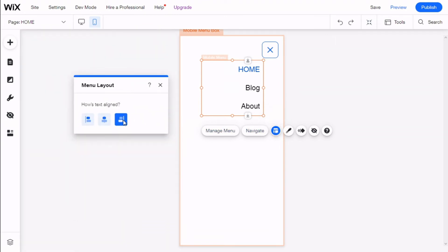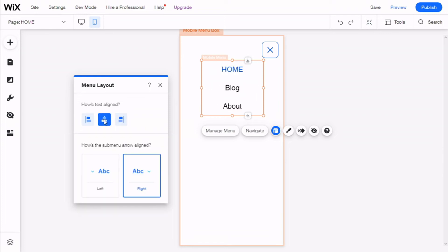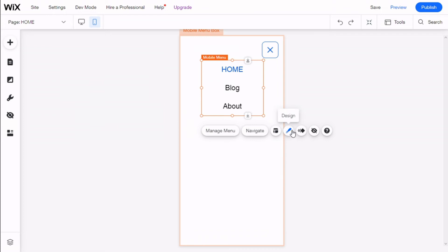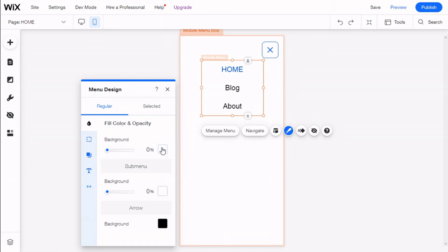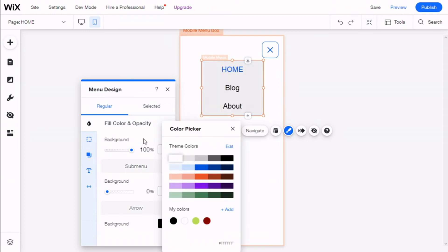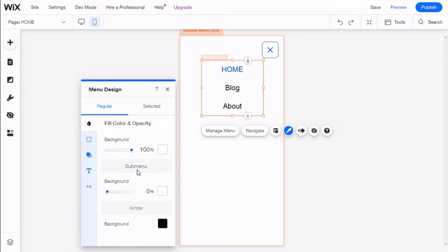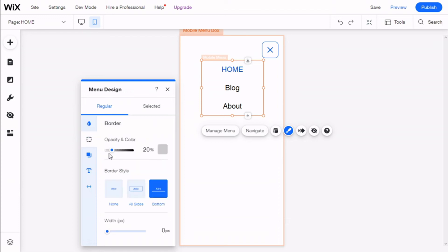We can align the text to the left, right, or center, and control the submenu arrow alignment. Here we can select options mostly in the same manner as the icon — we can give it a background, a background to the submenu and arrow, and then we can give it borders. For example, we can give it a bottom border.